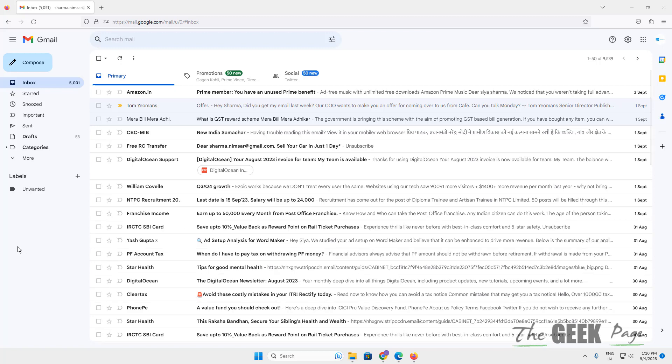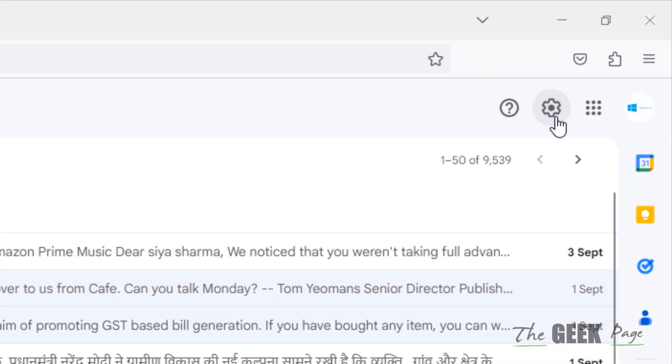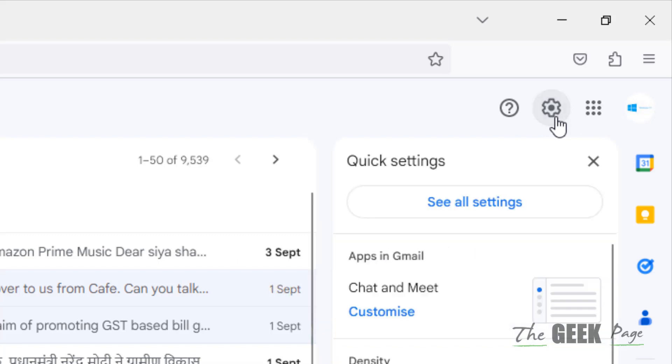Hi guys, let's see how to reset Gmail settings to default. What you have to do is tap on the settings at the top right and tap on see all settings.